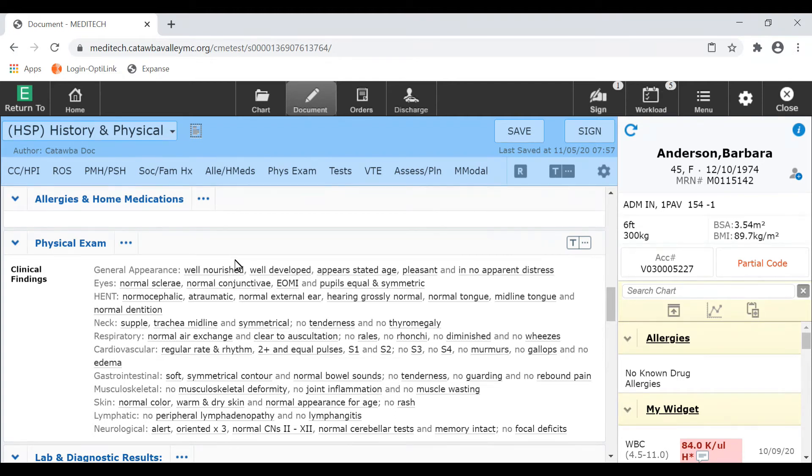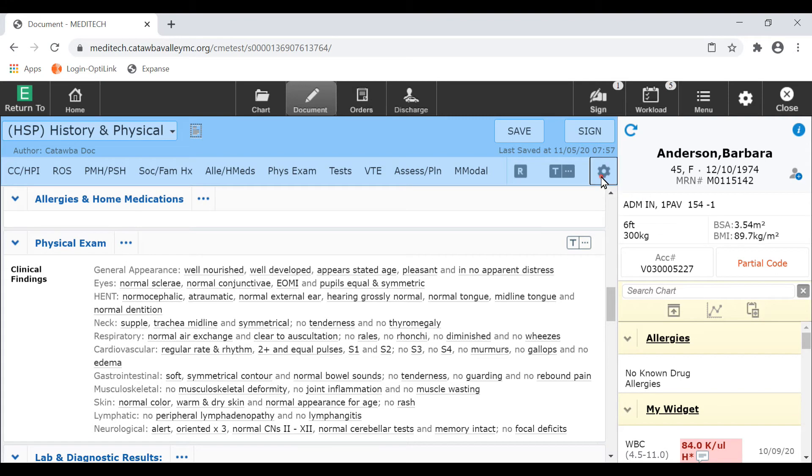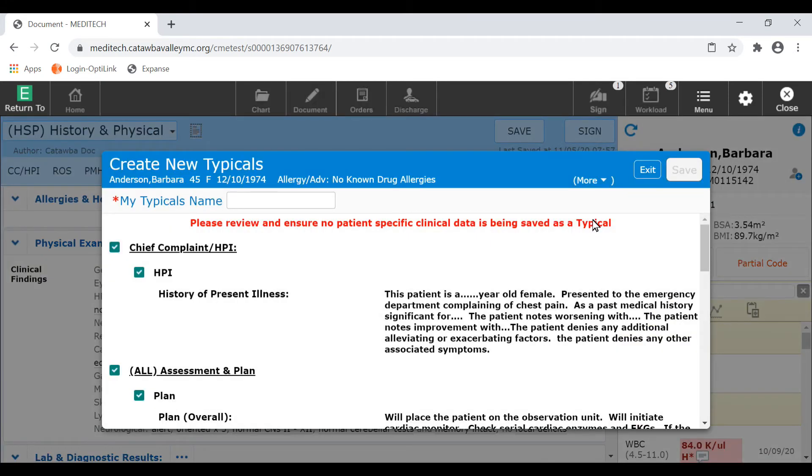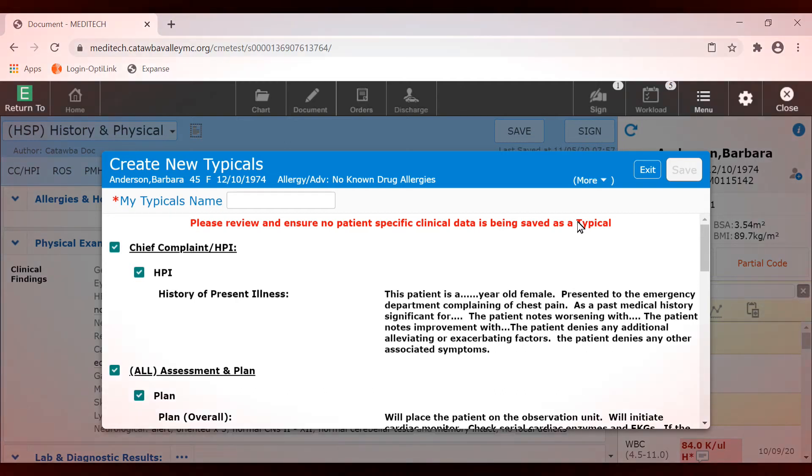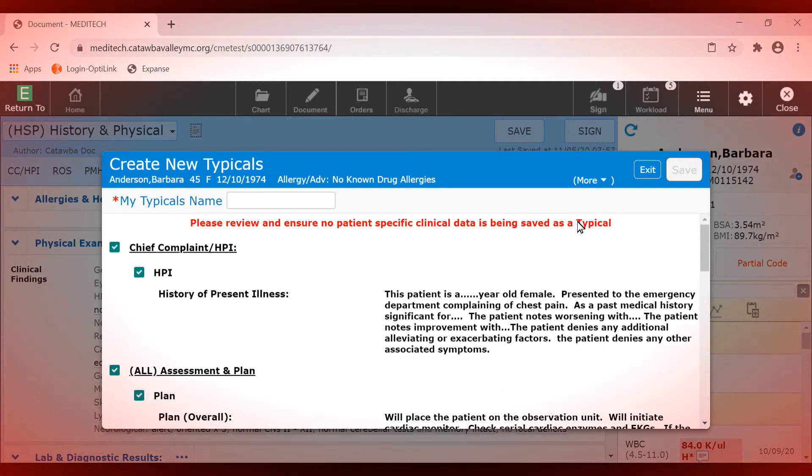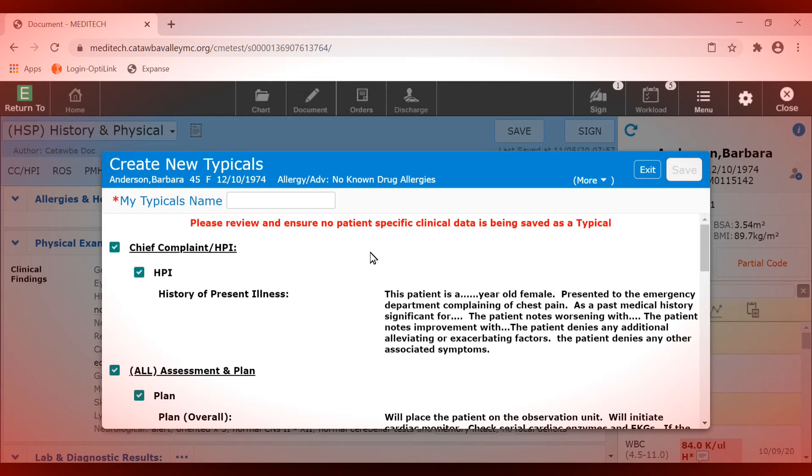When you are happy with the documentation, select the gear icon and choose create new typical. In this overlay, you can further customize your typical by unchecking specific items. Alert: when creating or editing your typicals, take extra care to remove any patient-specific dictations, comments, and past medical history data. This will prevent erroneous documentation when applying a saved typical to a new document on different patients.